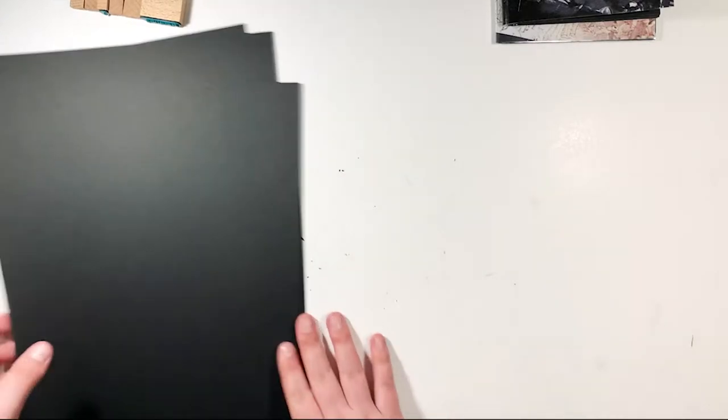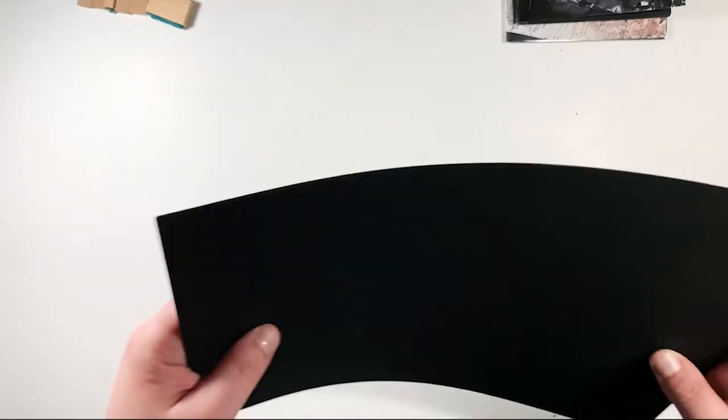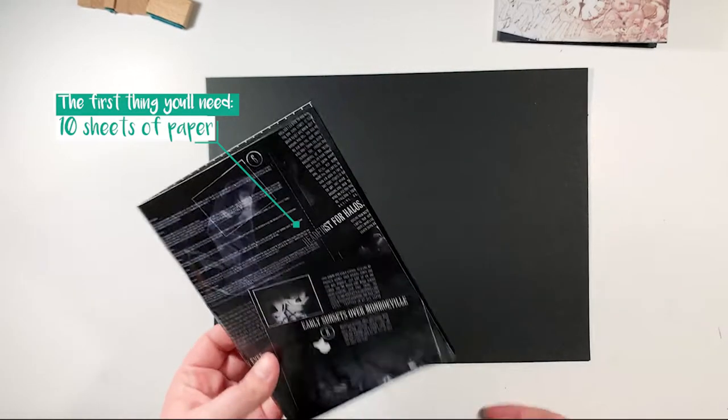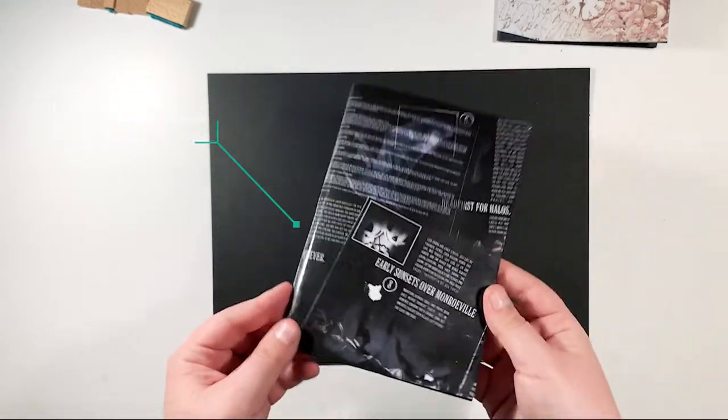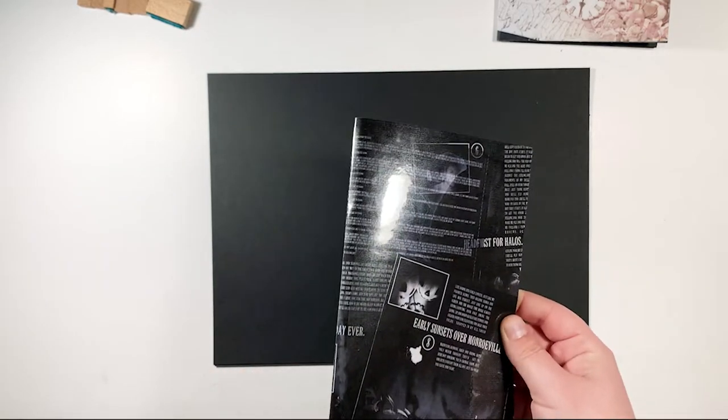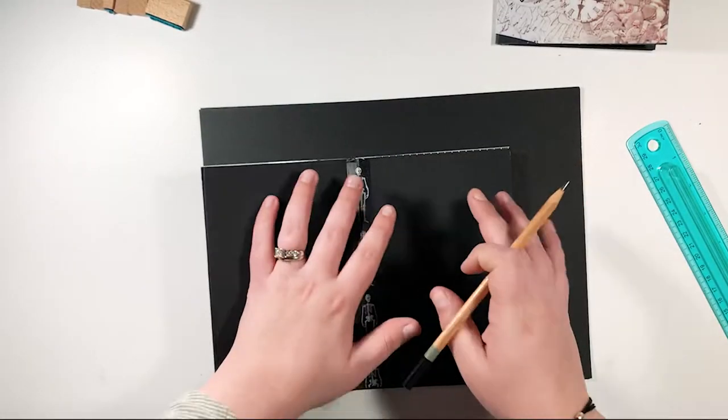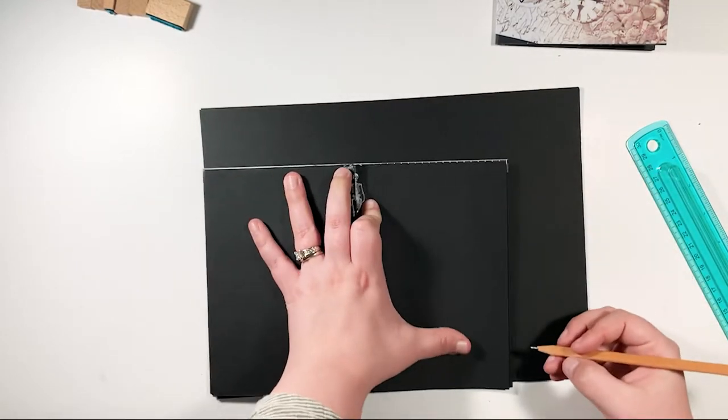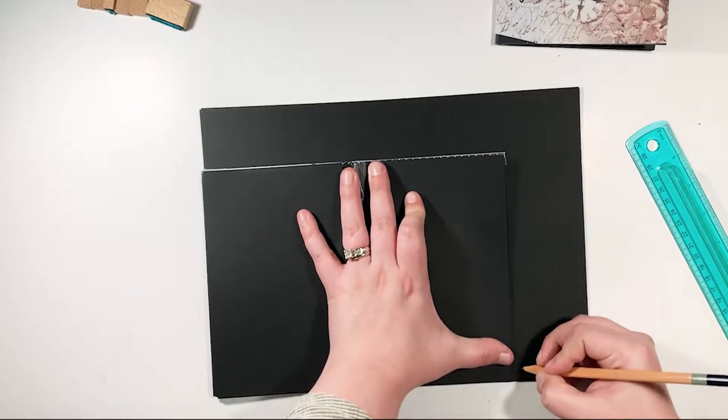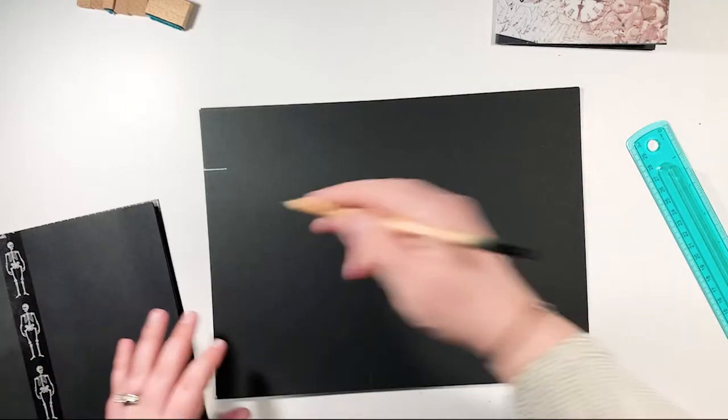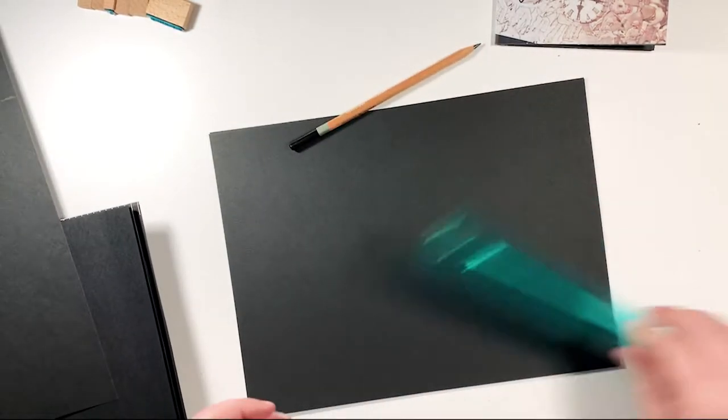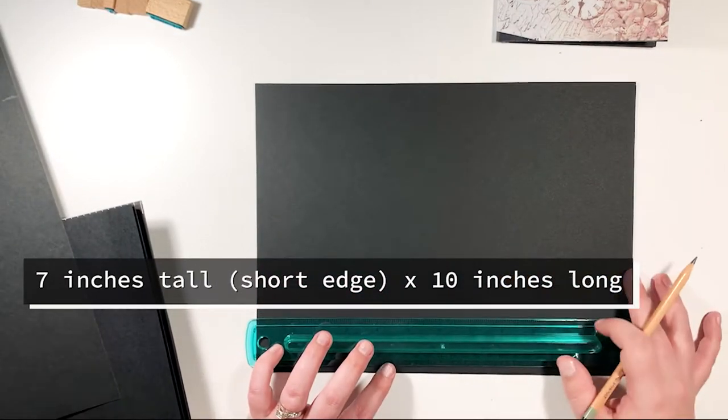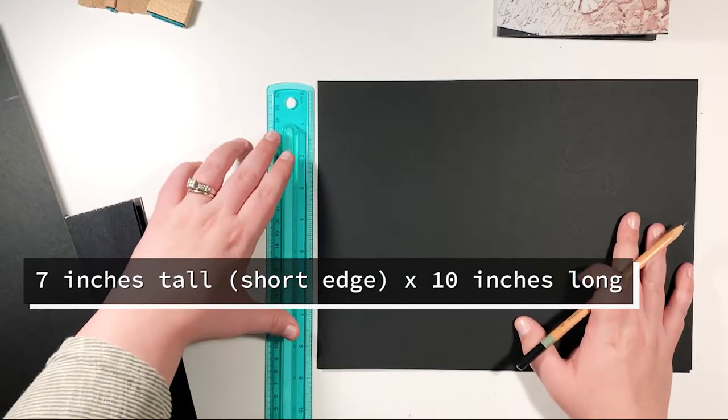For these inserts, I used 10 sheets of paper because that's just about the size that I wanted my insert to be. Because it's a booklet and you're going to eventually fold it in half, it will be five by seven. So what you're going to want to do is take your paper. Again, I used 10 sheets, you can do as little or as many as you want. It'll be seven inches tall and 10 inches long.